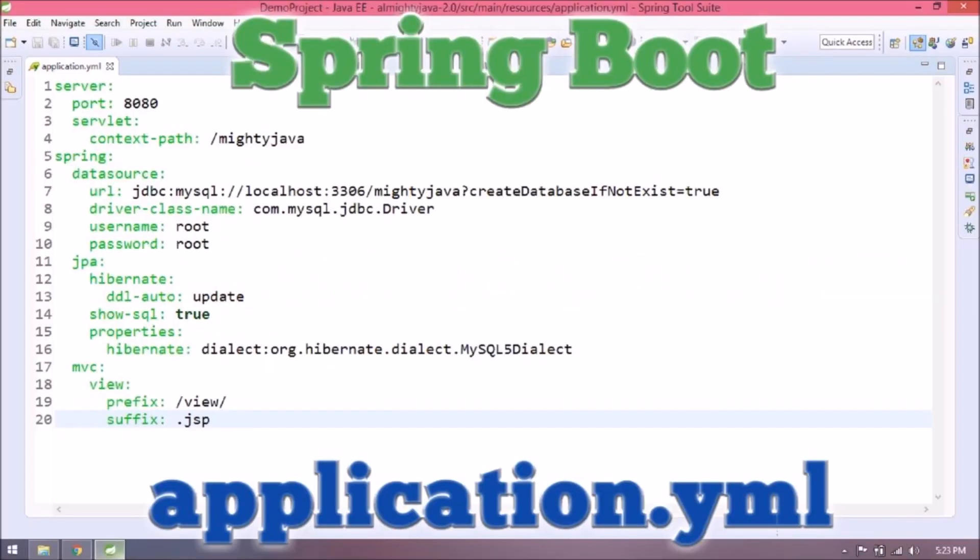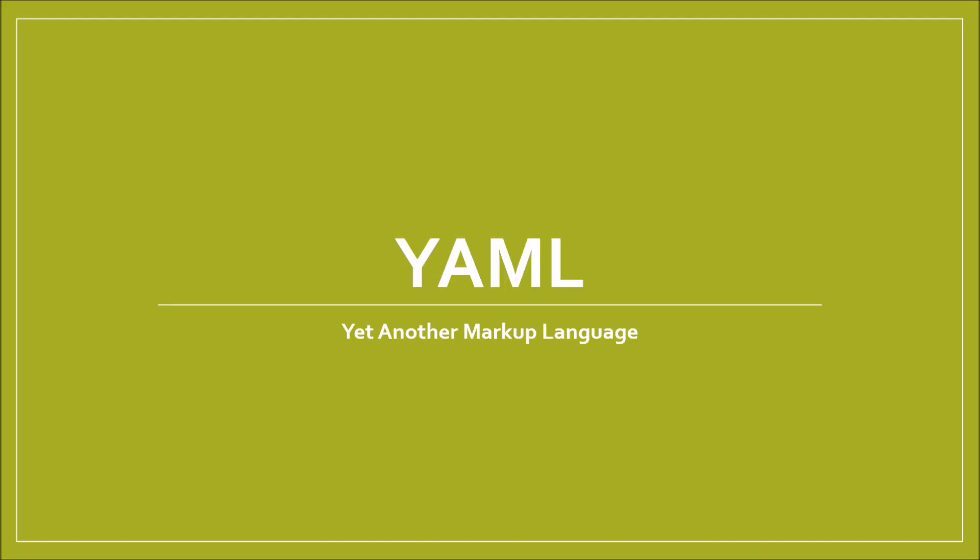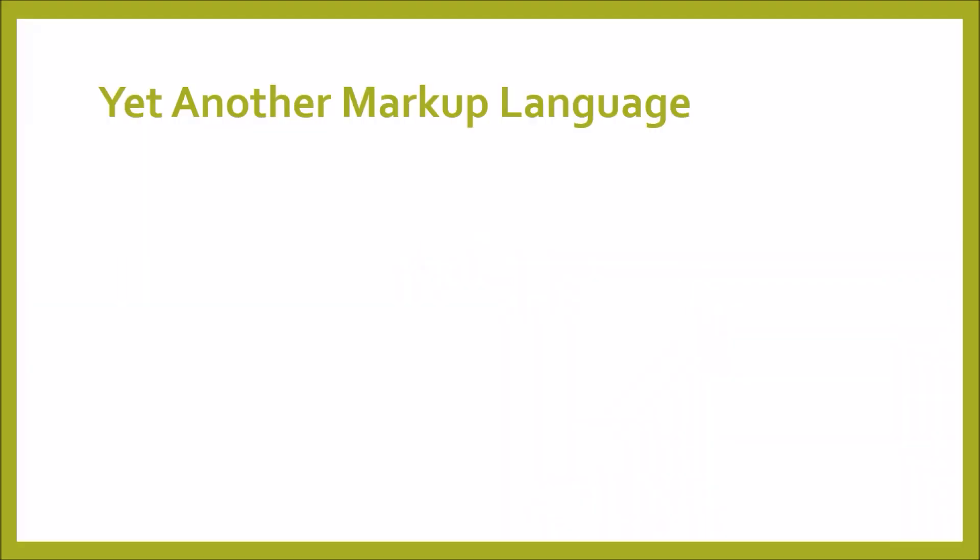In this video, we will see how to implement application YML in Spring Boot, YAML, yet another markup language.